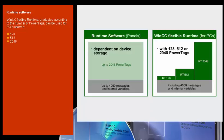Only variables which have a process interface to the controller count as power tags. Variables without process interface, constant limit values of variables, as well as up to 4,000 messages are also available as enhancements to system performance.